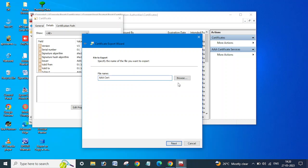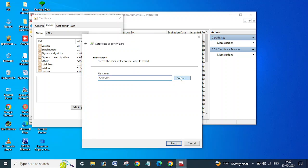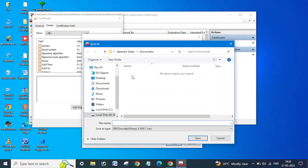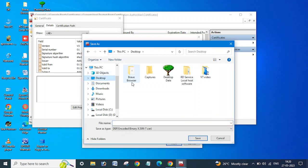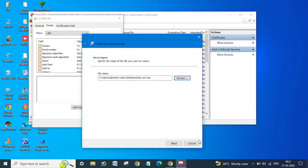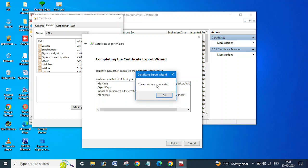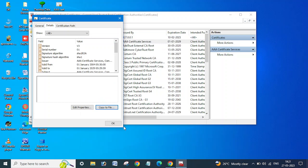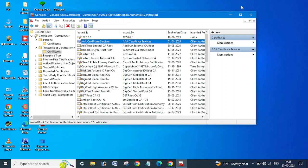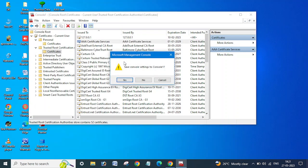And where you want to save it? I am going to save it to desktop. OK, click Next, and finish. The export was successful, OK. And click OK, close this window.